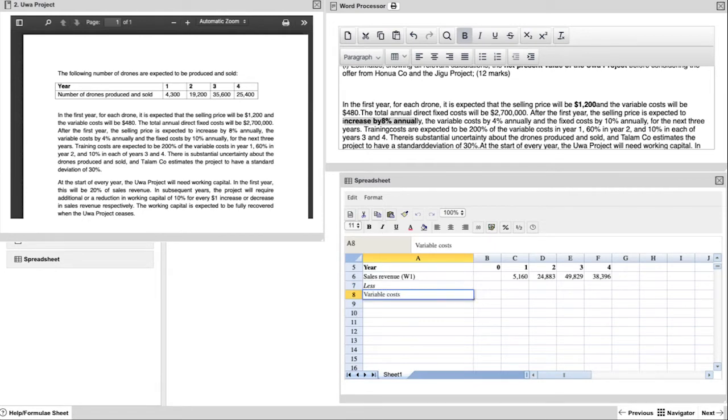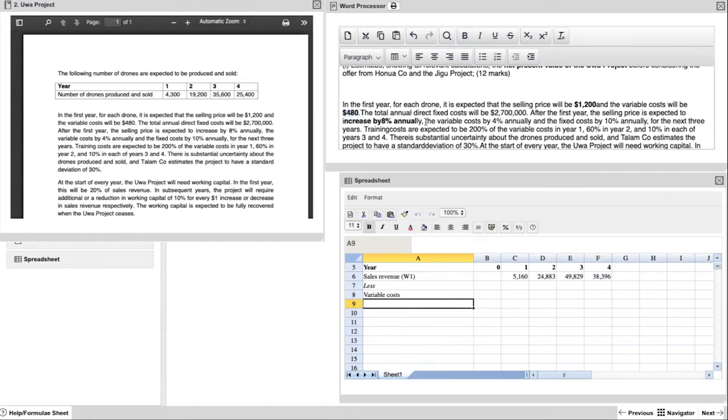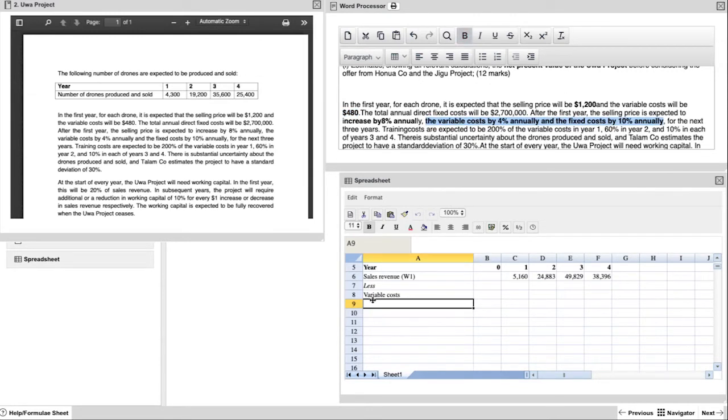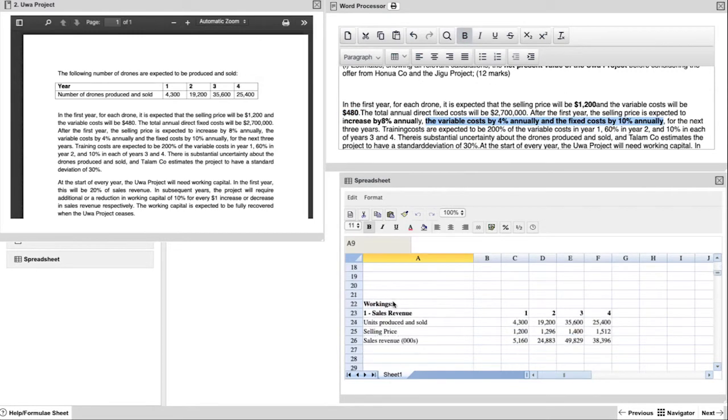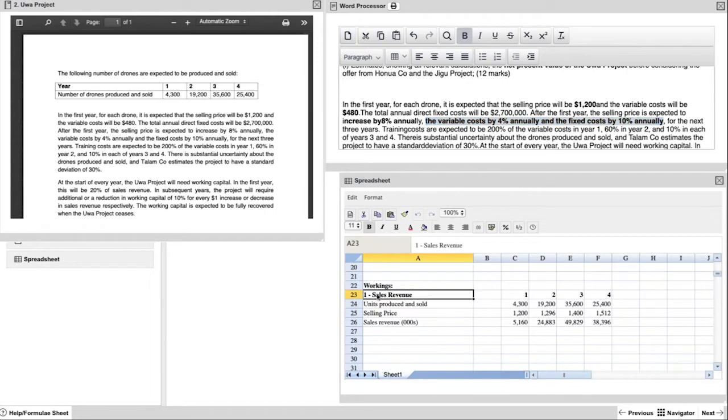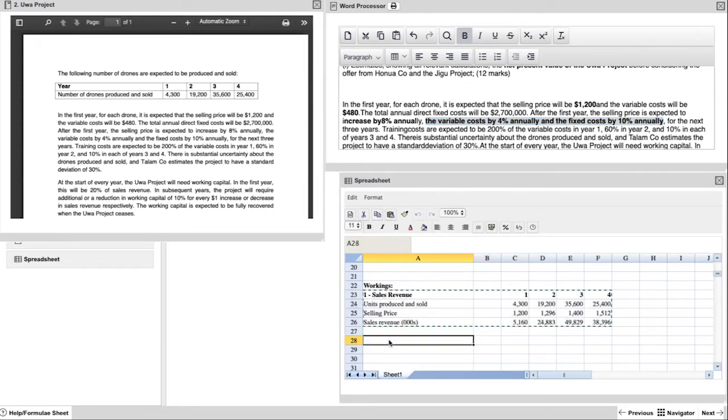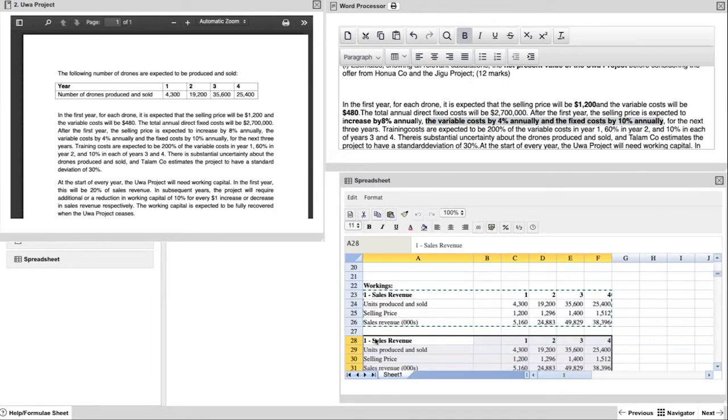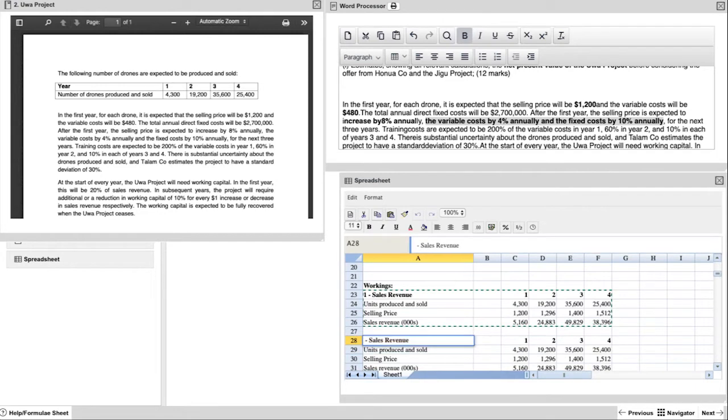After sales revenue, we have to look at variable costs and variable costs will be our working number two. An advantage of this spreadsheet is the calculation is quite similar. And even if it isn't, at least use the benefit of the formatting that you've already done. So copy down the sales revenue calculation, make a change to the header to make it clear that it's for variable costs.